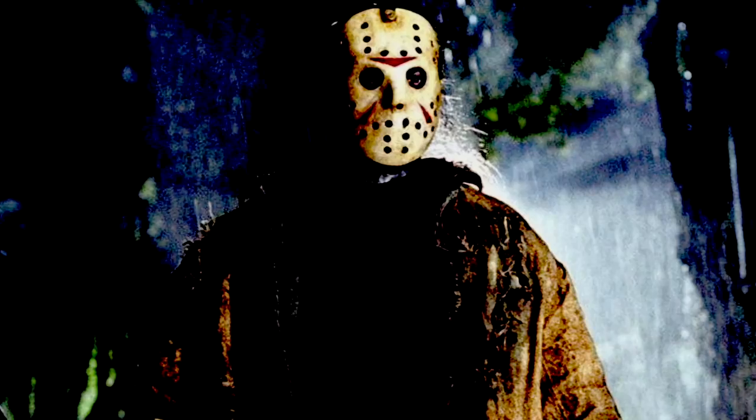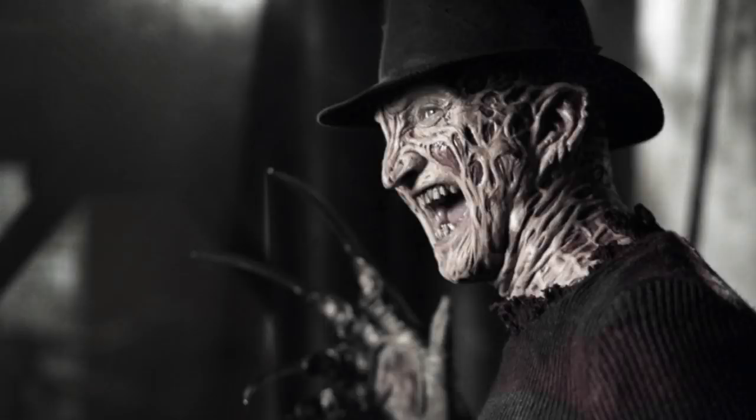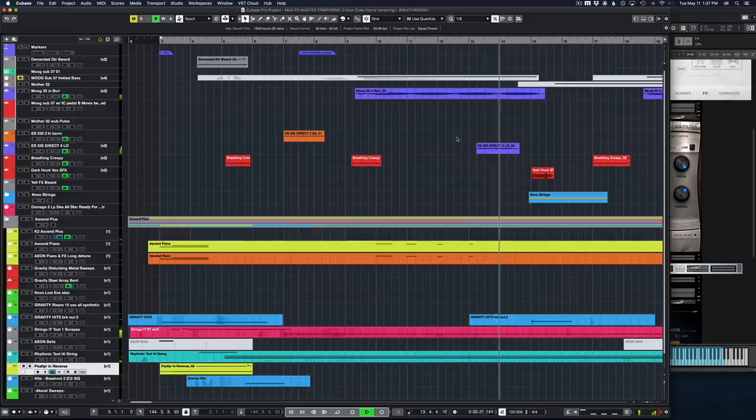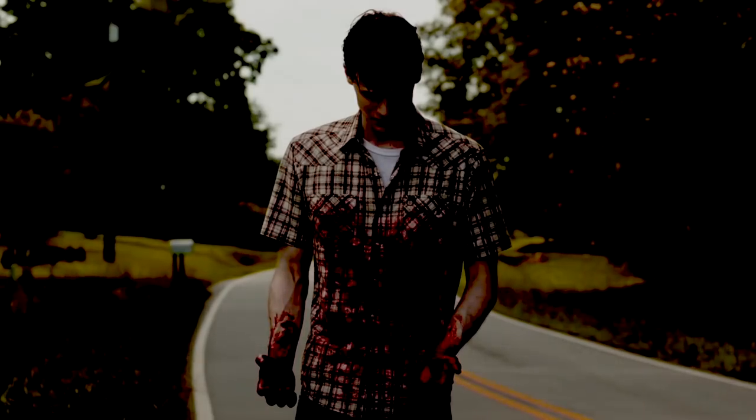Hey everybody, it's Neil, and I'm really excited to be back with you guys again today. We're going to do a new episode of Two Hour Cues, episode seven. Today we're going to talk about one of my favorite genres. Some of the early movies that scared me were The Exorcist — still freaky — the whole Halloween series, and when I was a kid, Nightmare on Elm Street.